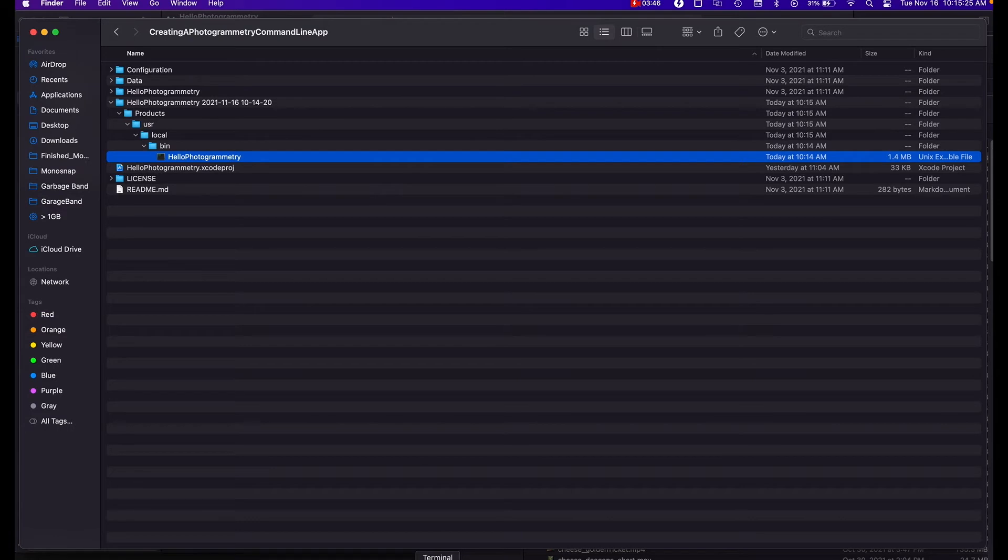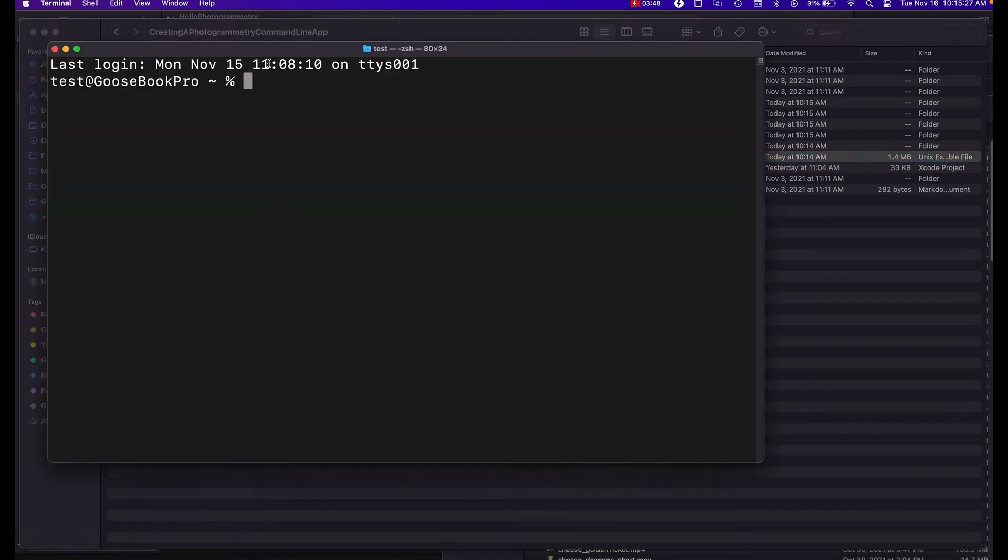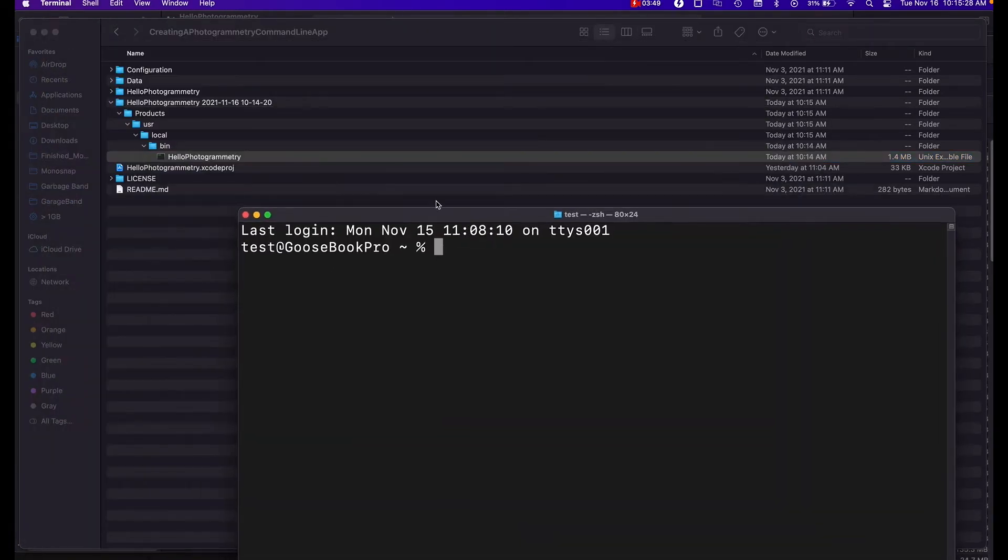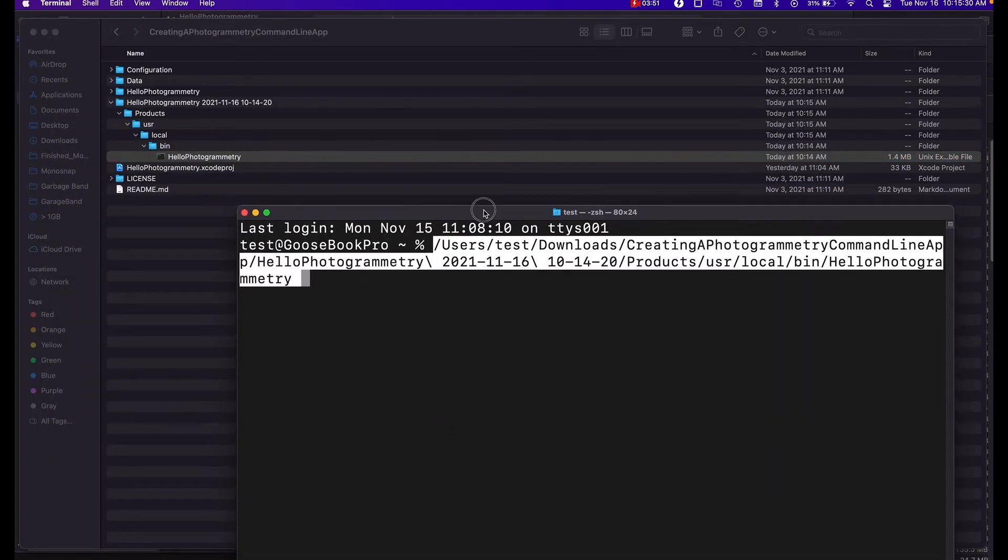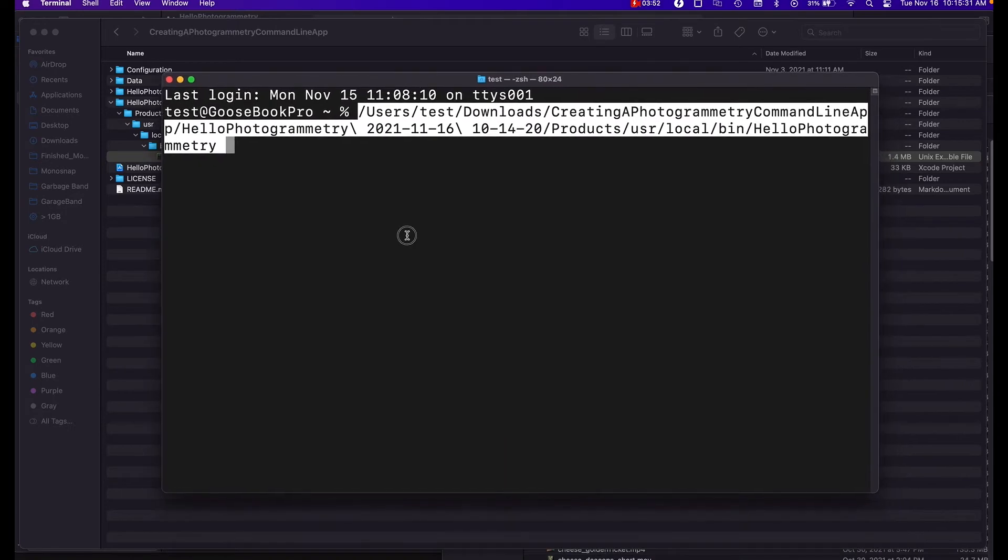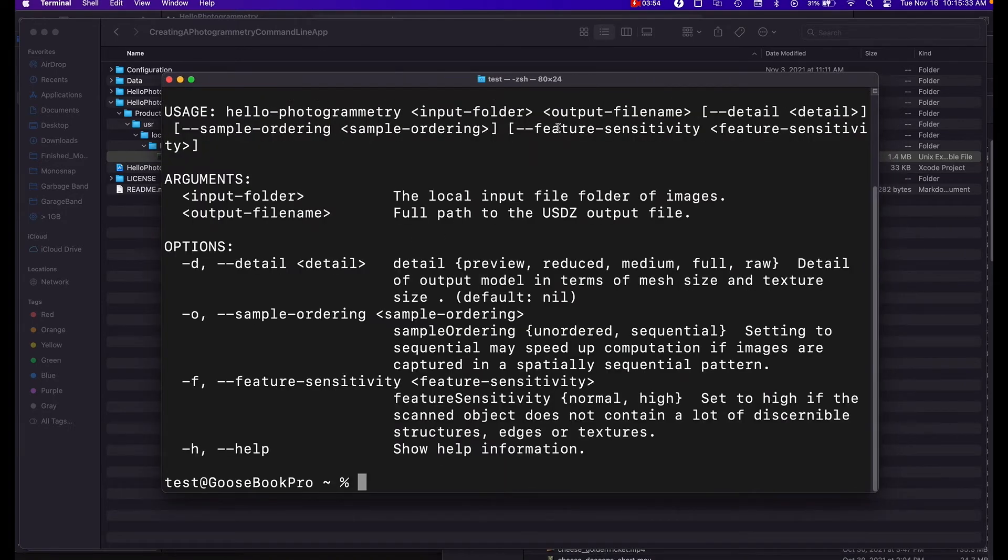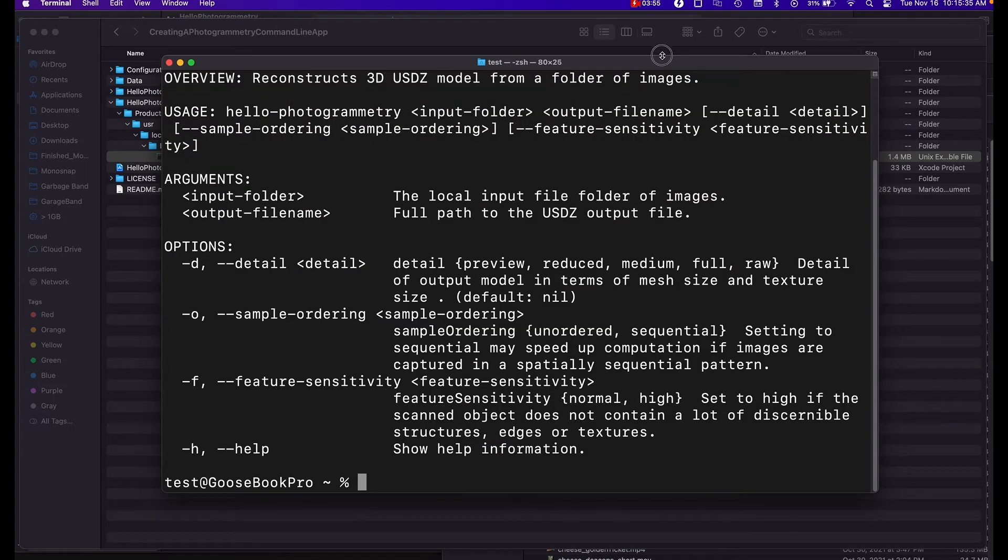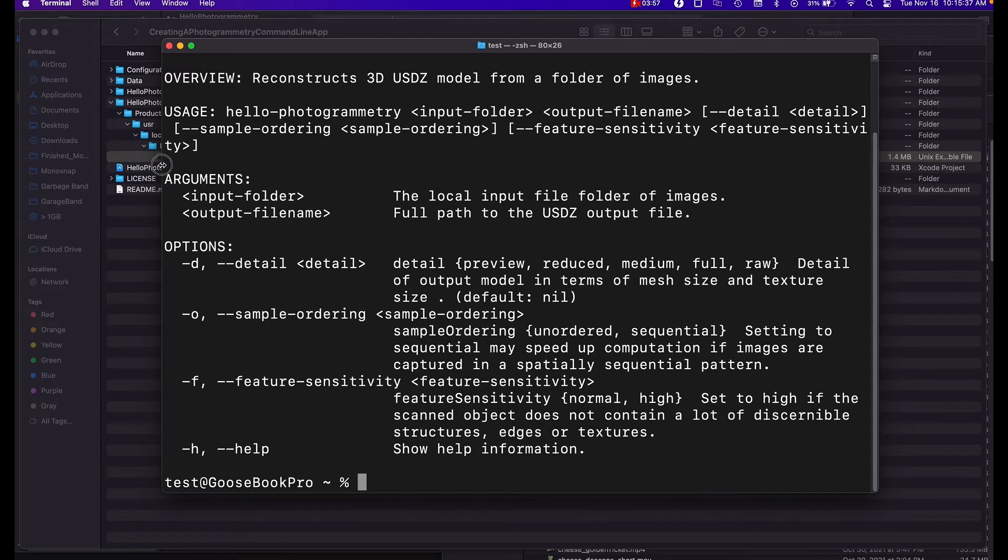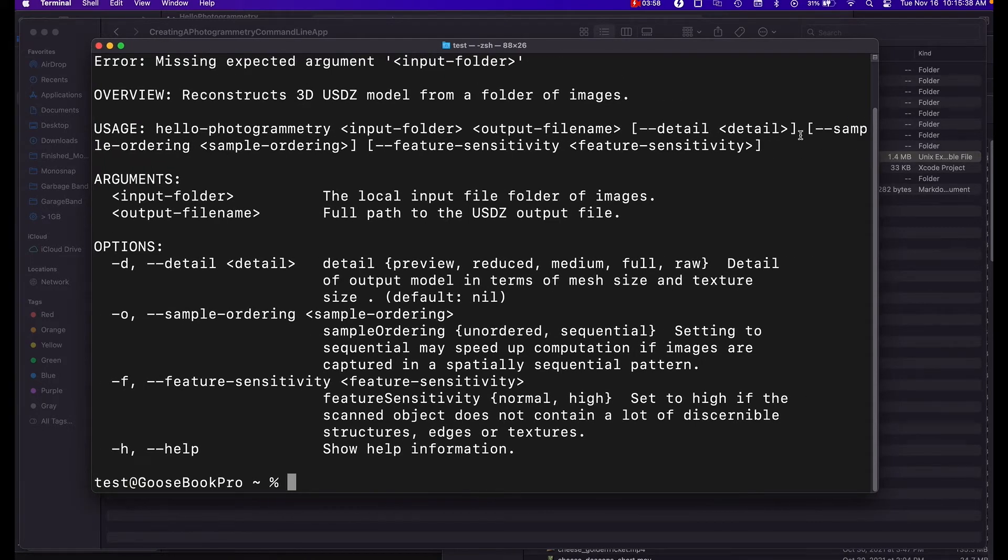So you can double click this to run it, or I'm just going to open up a terminal and drag and drop this in. We didn't put any arguments to it and that's why we're getting errors, and that makes sense.